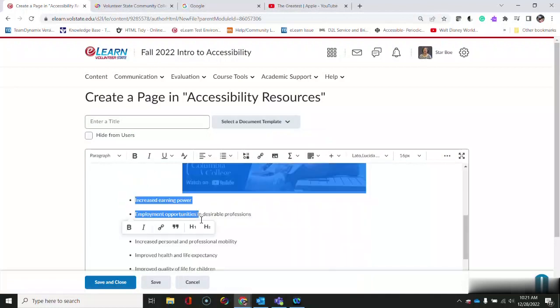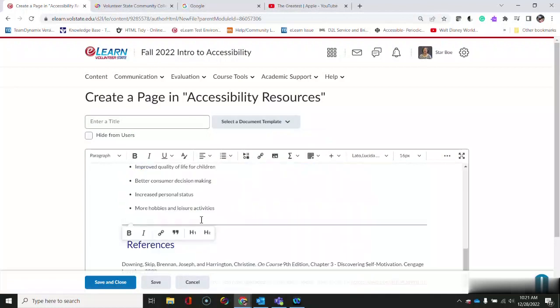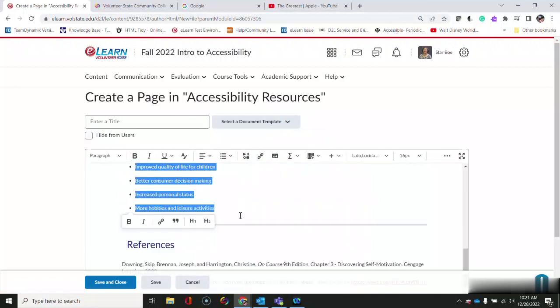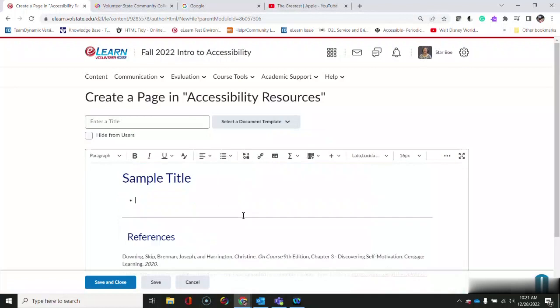Next I need to delete out all of the content that doesn't apply. This is just placeholder text.